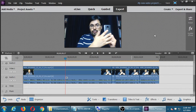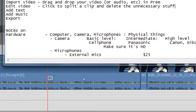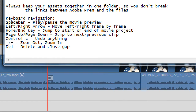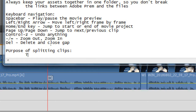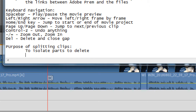I started to show that you're able to make splits in your clips. One purpose for that is to remove content that you don't want, but there's also another purpose. I'll put in the notes — purpose of splitting clips: to identify or isolate parts to delete. Just like there's that empty spot right there with nothing going on, I want to isolate it and delete it.